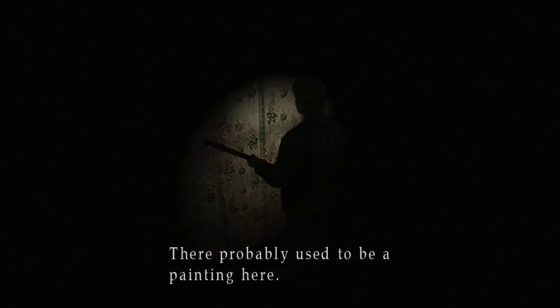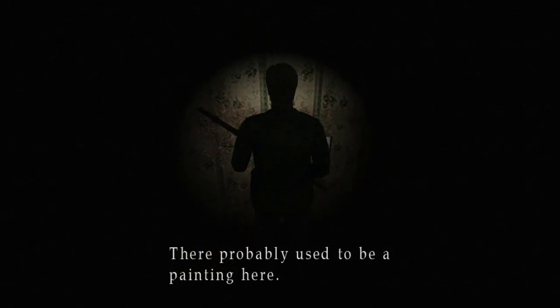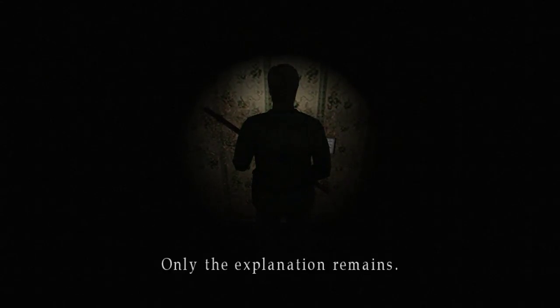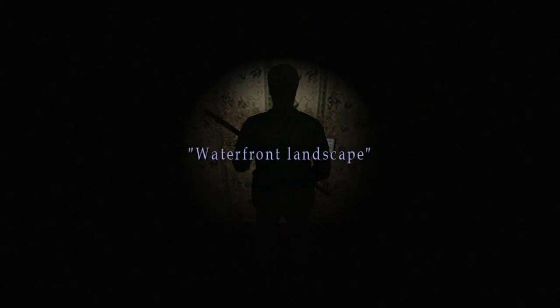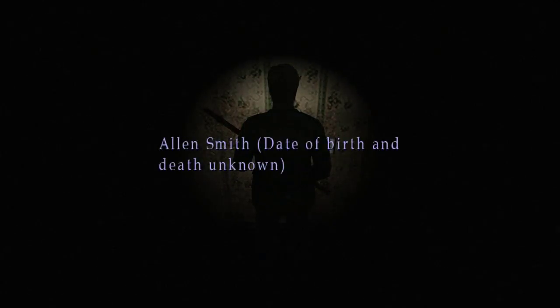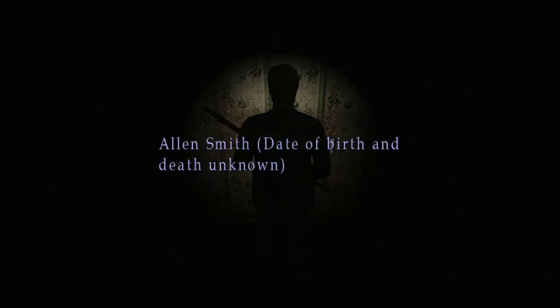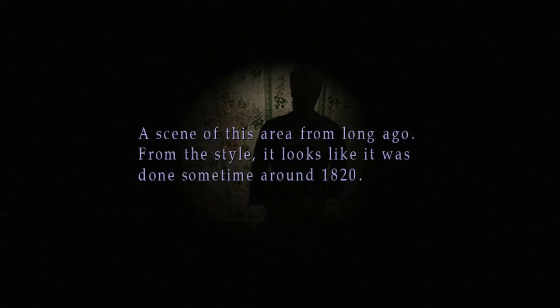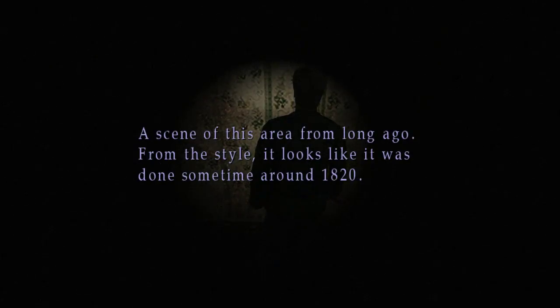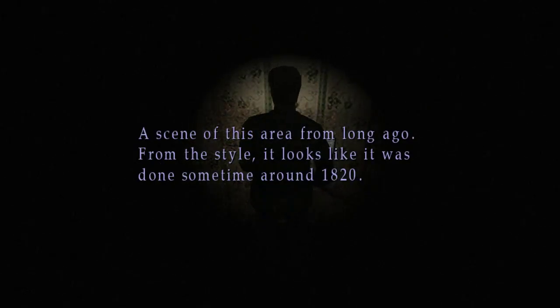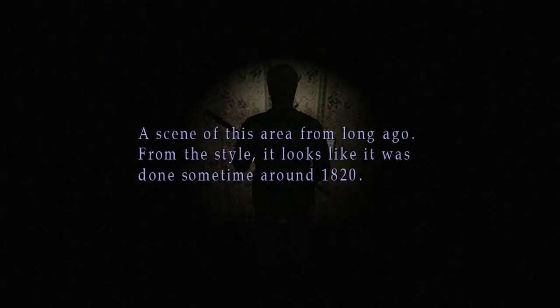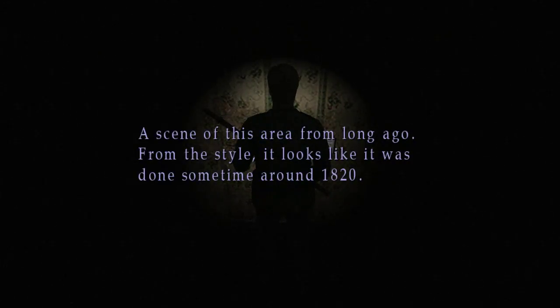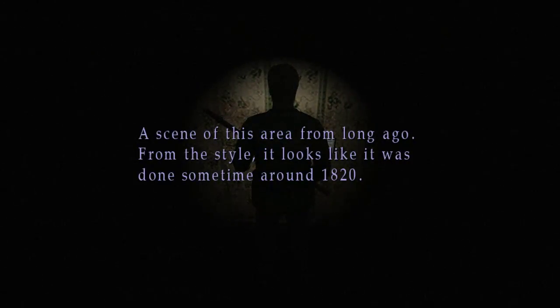Anyways, there's not really much here if I remember correctly, except some painting memos that we can kind of take a look. Waterfront Landscape. I can't really see it. But there's this Alan Smith guy. Alan Smith. Yeah. Seen from this area long ago from the style. It looks like it was done sometime around 1820.